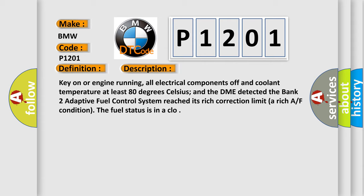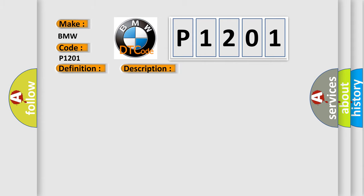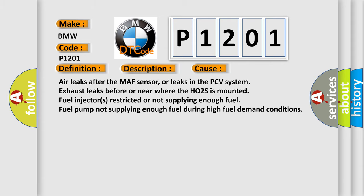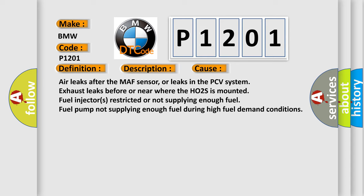Key on or engine running, all electrical components off and coolant temperature at least 80 degrees Celsius, and the DME detected the Bank 2 adaptive fuel control system reached its rich correction limit. The fuel status is in closed loop. This diagnostic error occurs most often in these cases.